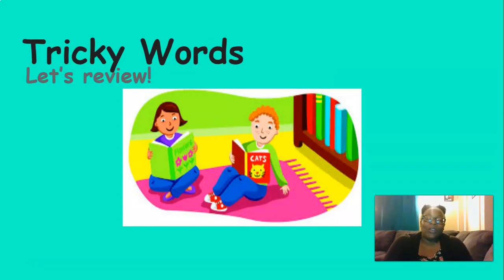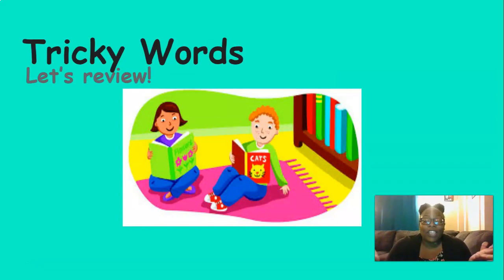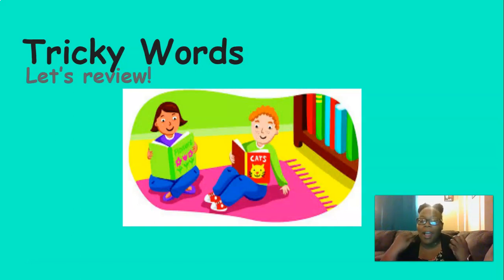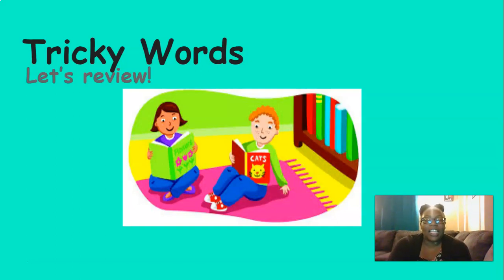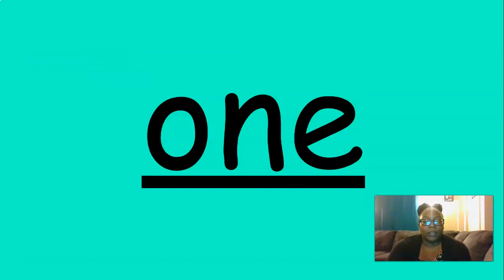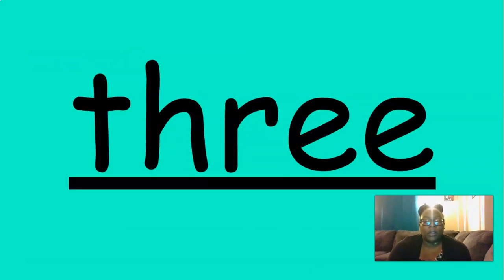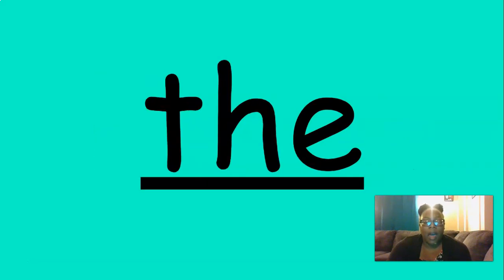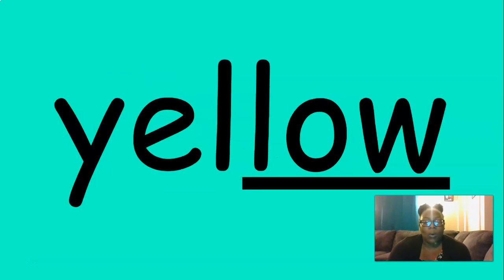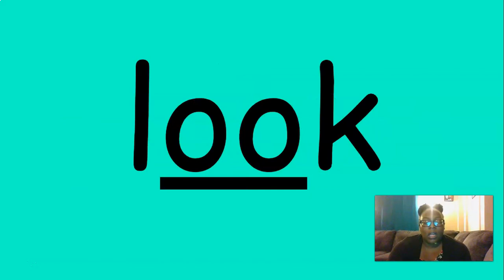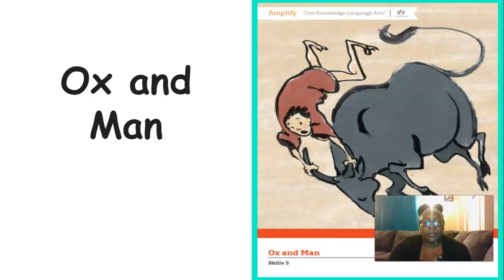Now it's time to review our tricky words. We do lots of reviewing because it helps us remember everything. So let's say these tricky words together. One, two, three, the, a, blue, yellow, look. Excellent job with those tricky words.